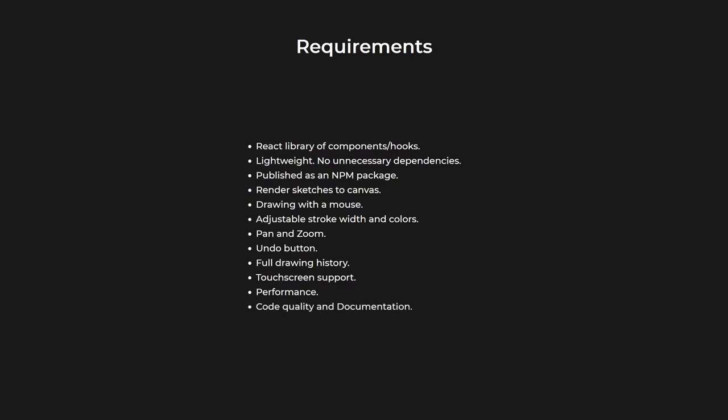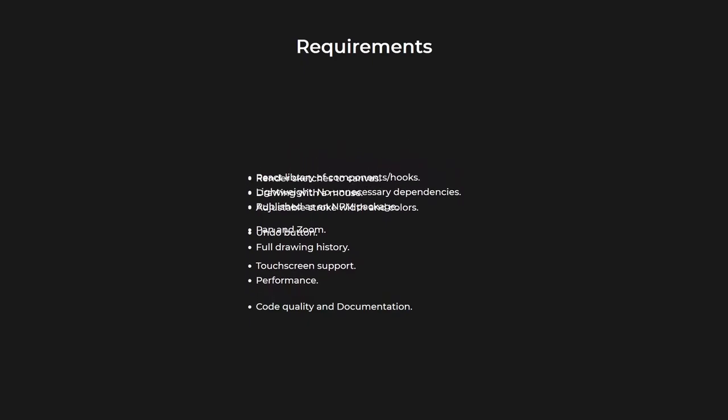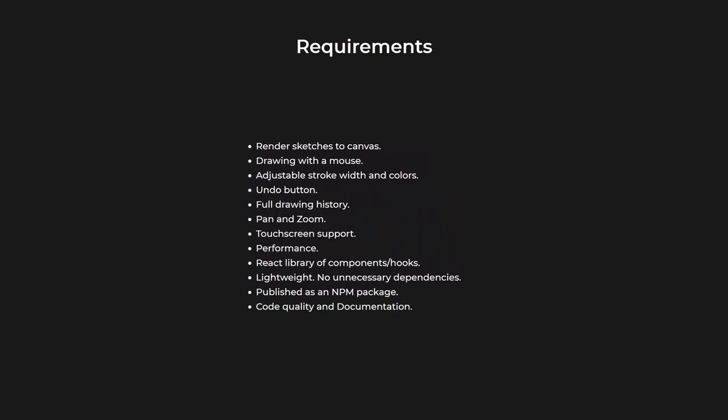Of course, there was a lot more stuff I could do, but that sounded like enough for the first version. I needed some sort of a plan, so I rearranged the requirements a bit for the most important features to go first. This way I knew where to begin.